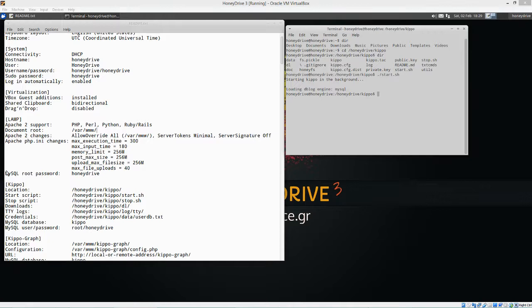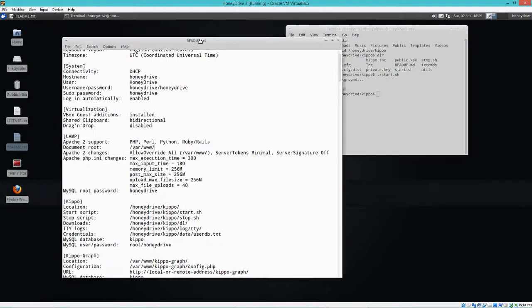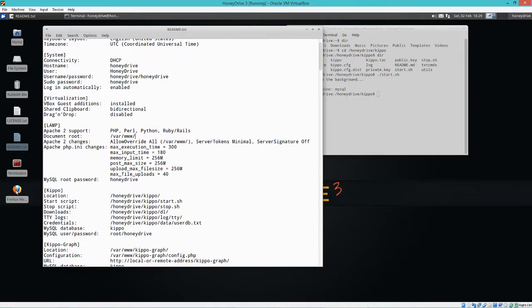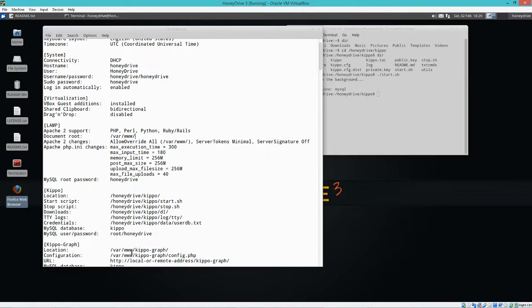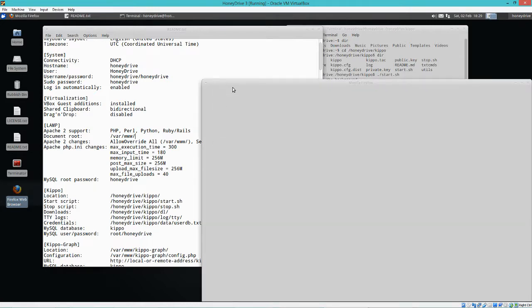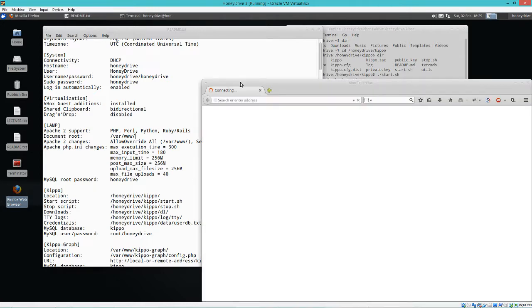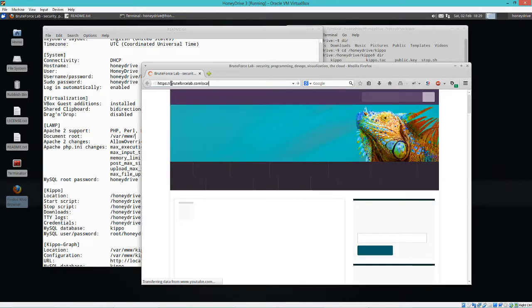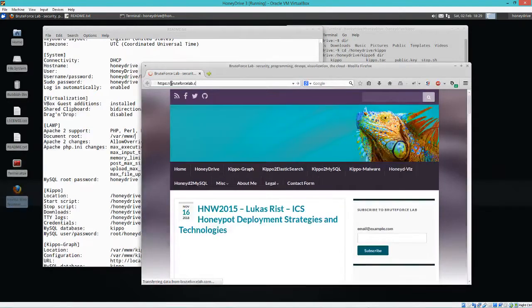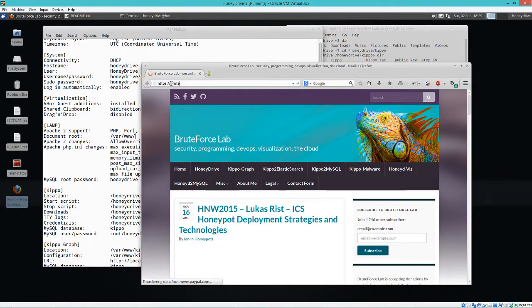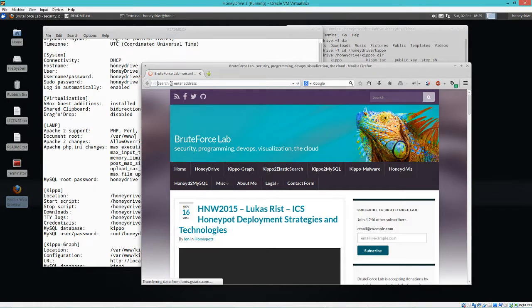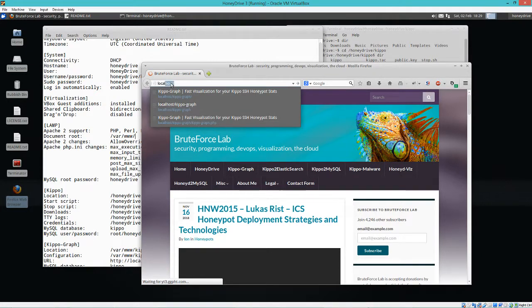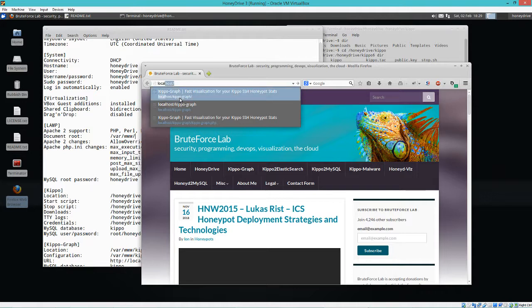So yeah, let's check out the visualization of it. That's probably the coolest part about this, to be quite honest. Let's see if I can remember how to get there. It's being a little slow. Didn't give it very much memory. Probably doesn't help. Oh, here we go. Localhost kippo-graph.